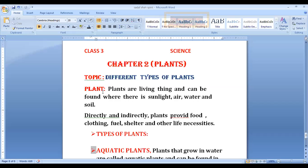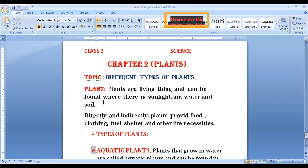Plants are living things and can be found where there is sunlight, air, water, and soil. Plants are very helpful to us. Where do plants come from?